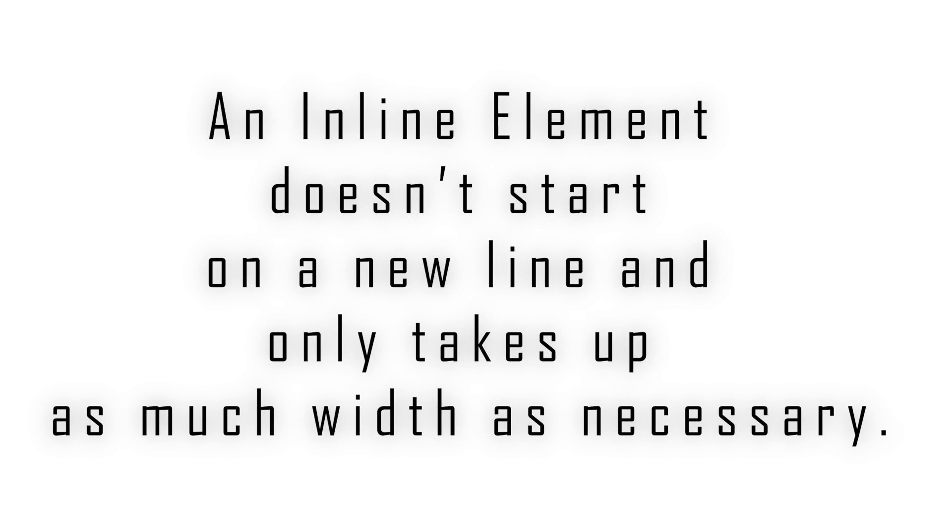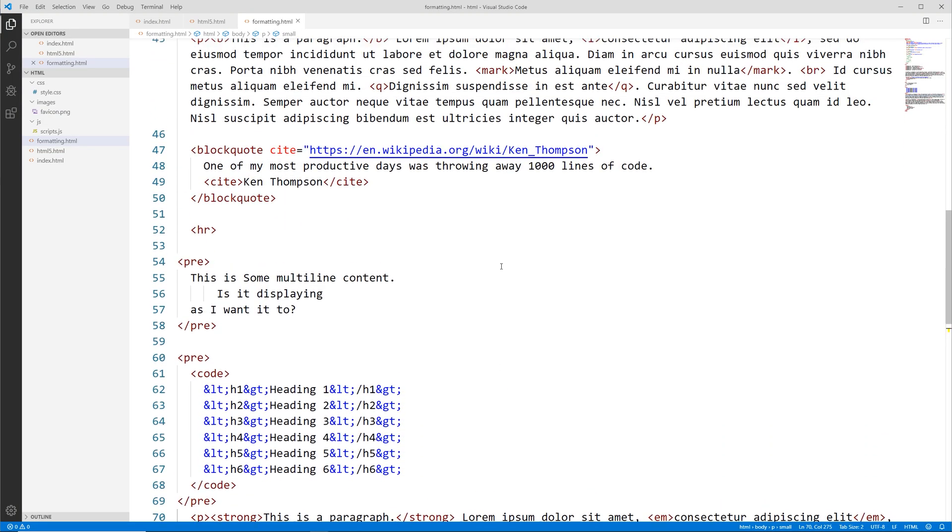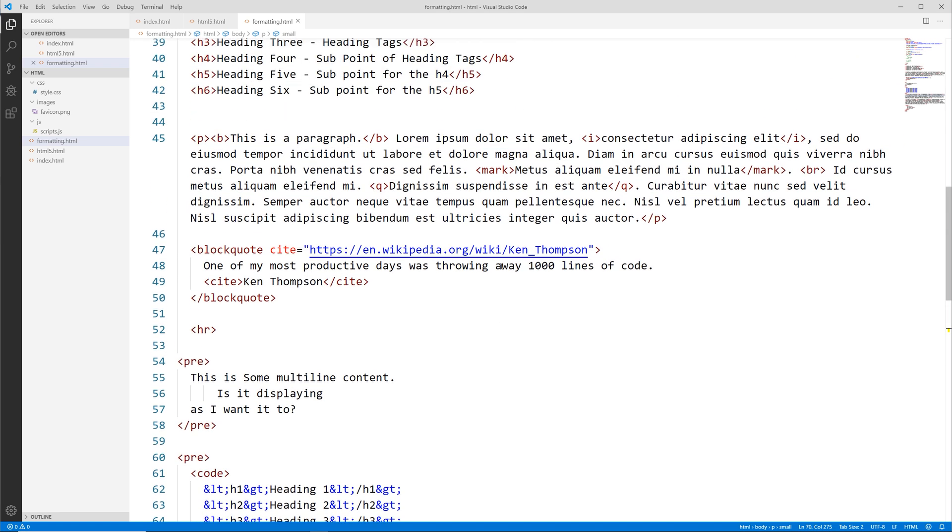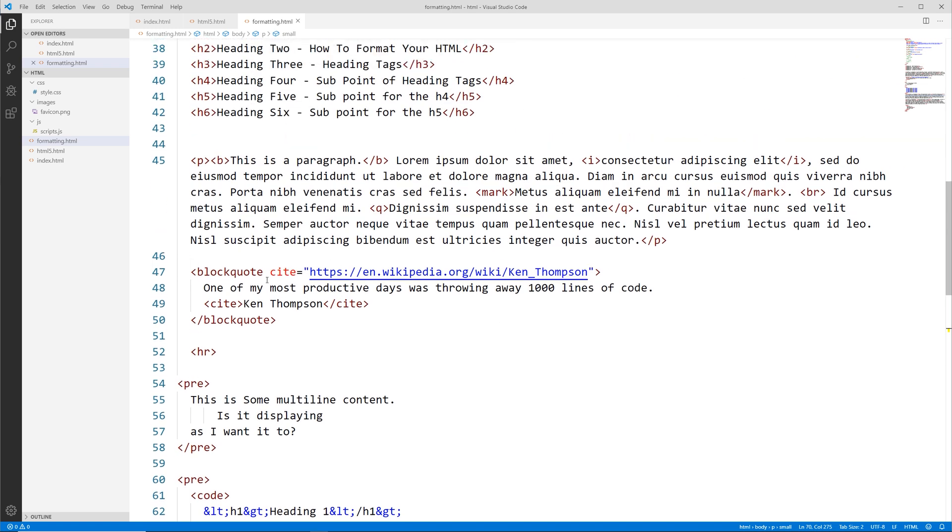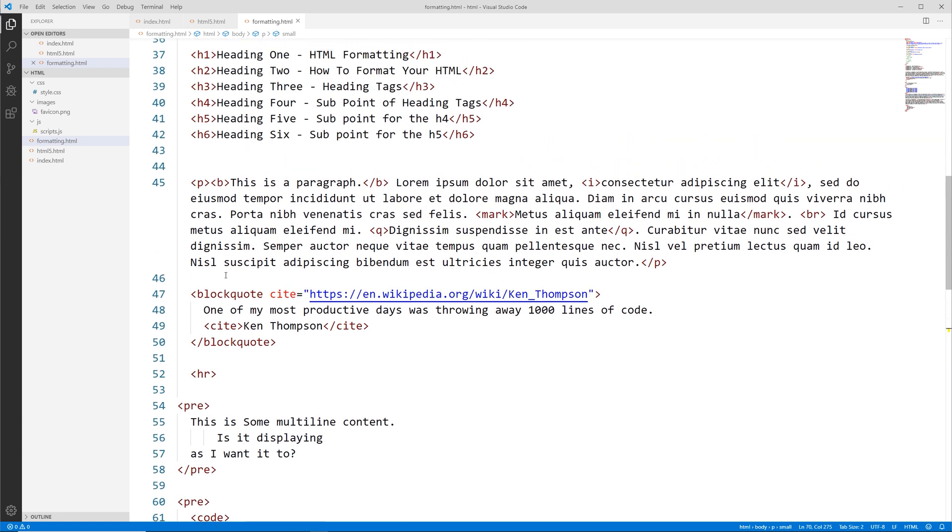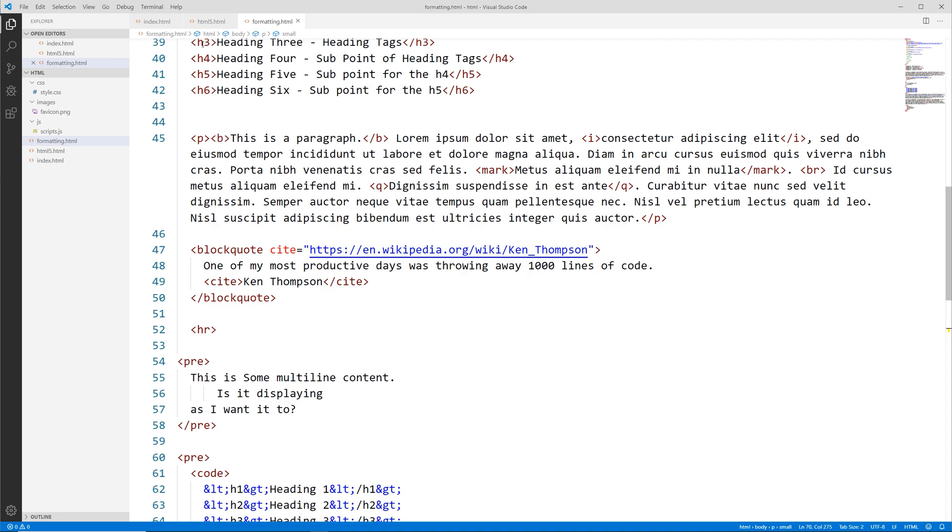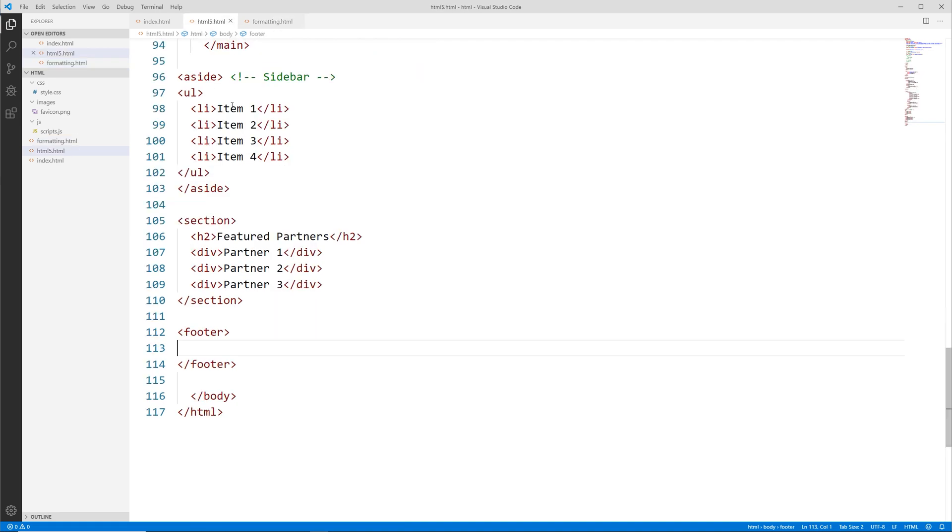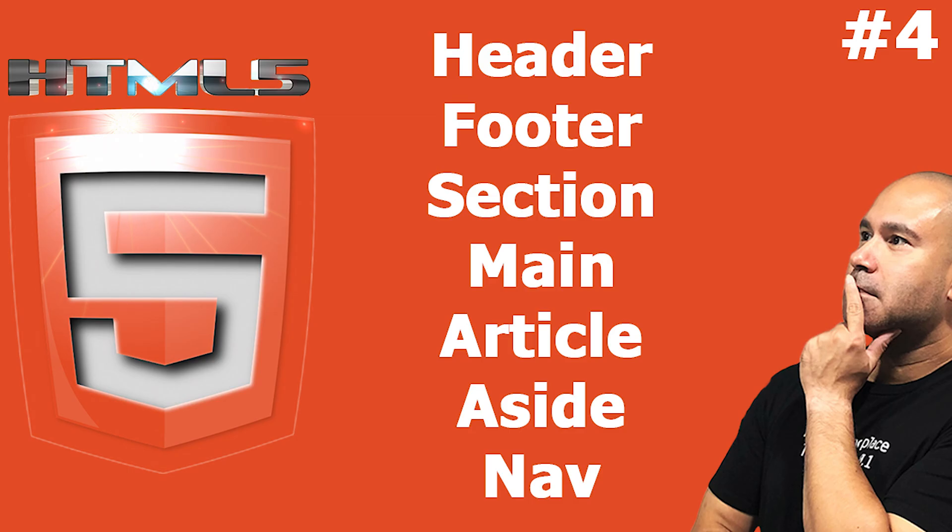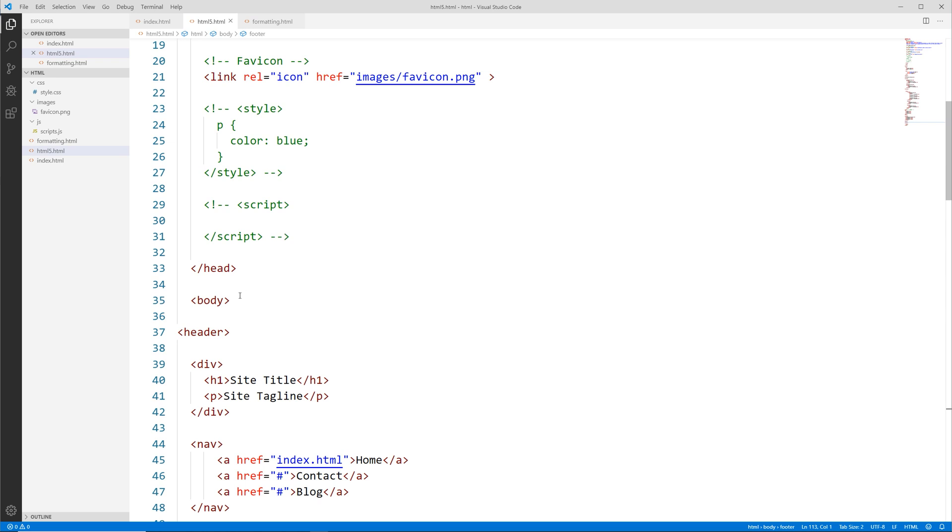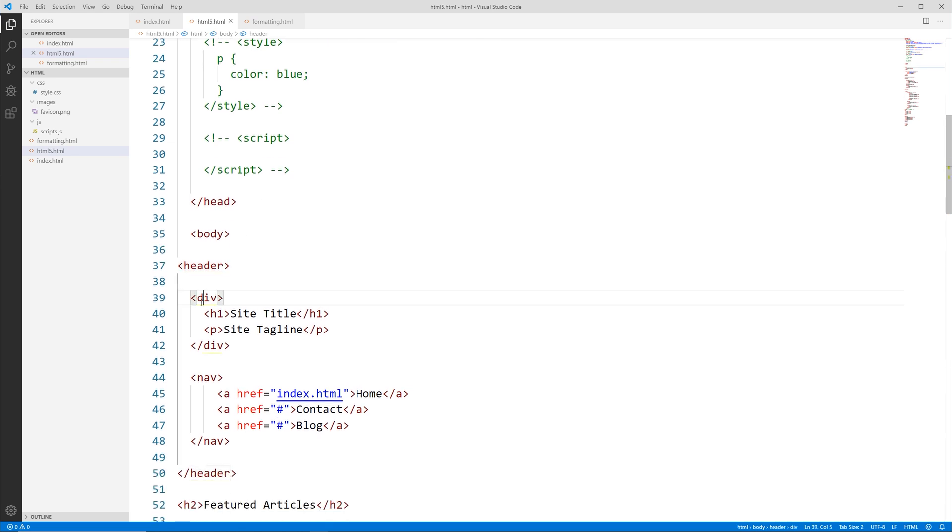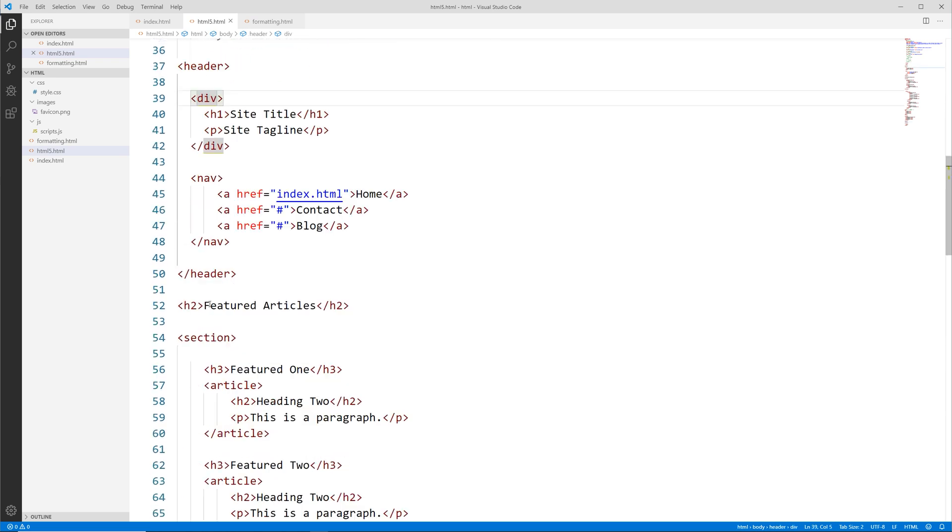We also have block level elements like blockquote, H1 tags, the header tag which we covered in the HTML5 tag specific video. The div tag is also a block level element. The nav tag is block level.